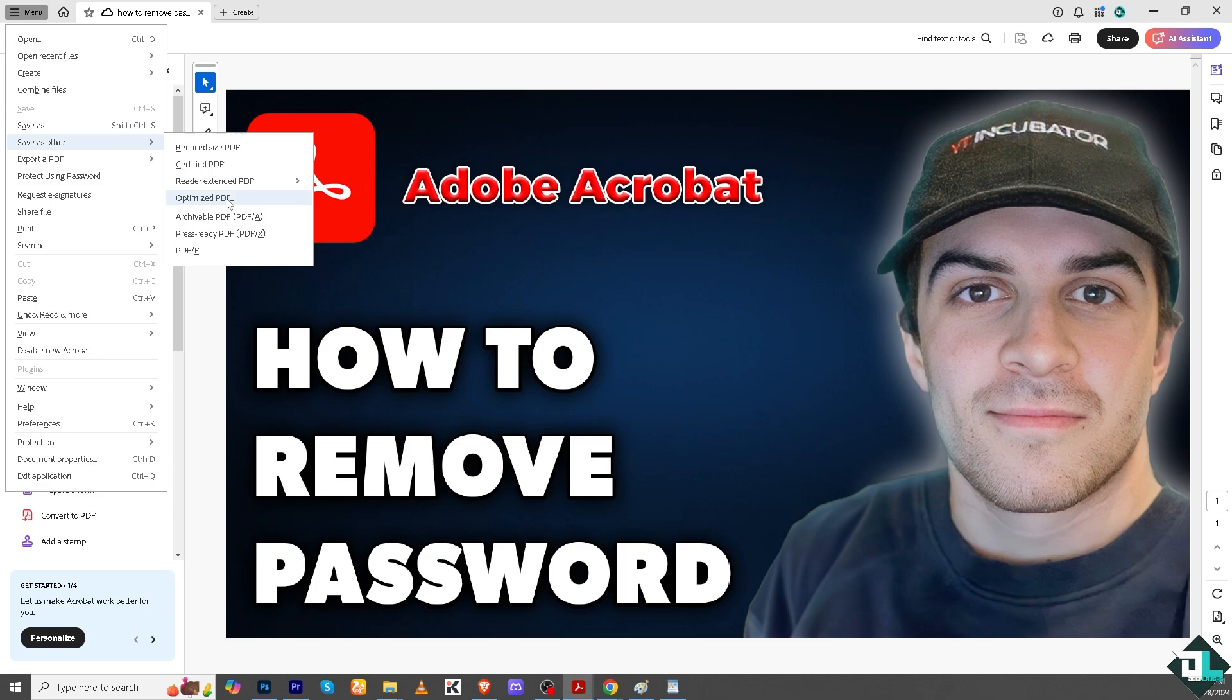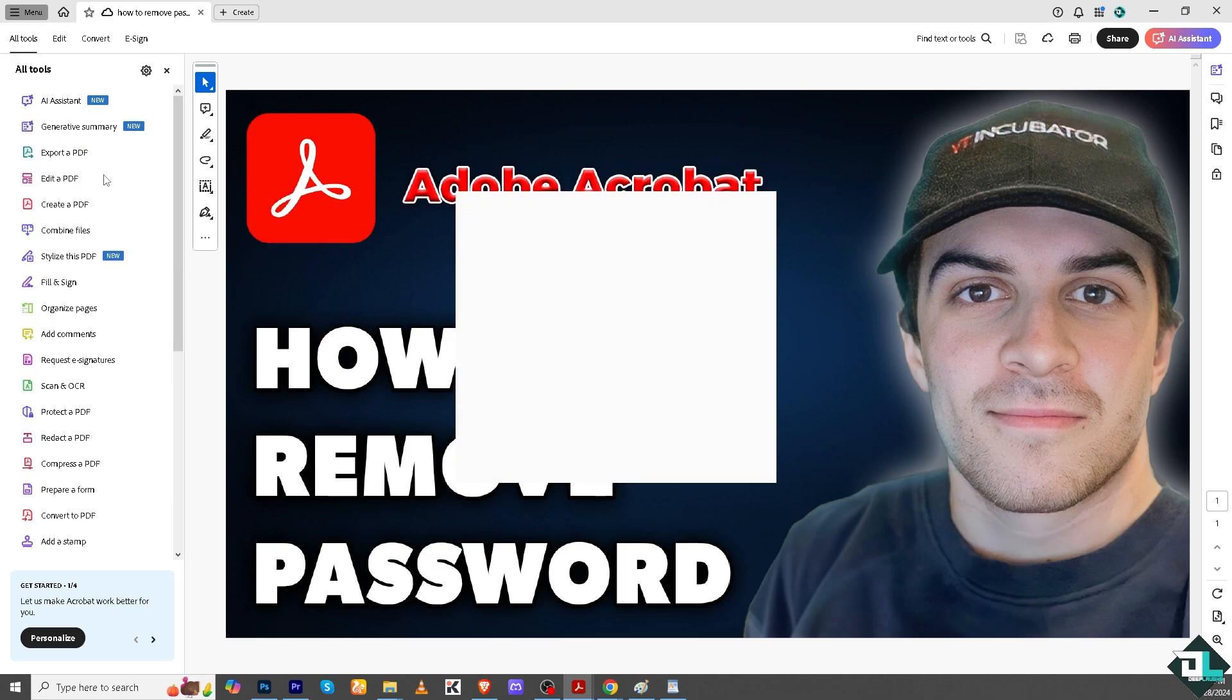Because if you still save it with the password, you're not going to be able to open it without the password itself. And again, this is the only way for you to be able to remove the password or protection here in Adobe Acrobat.